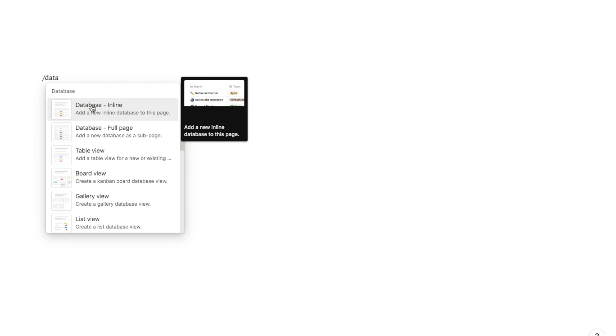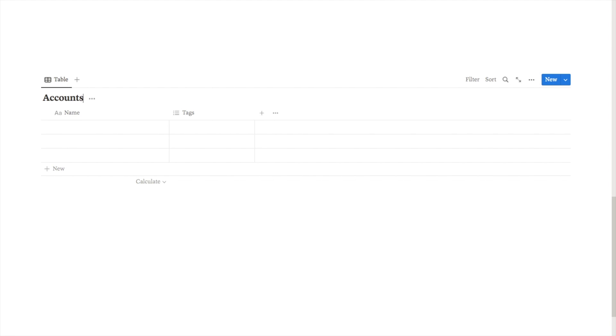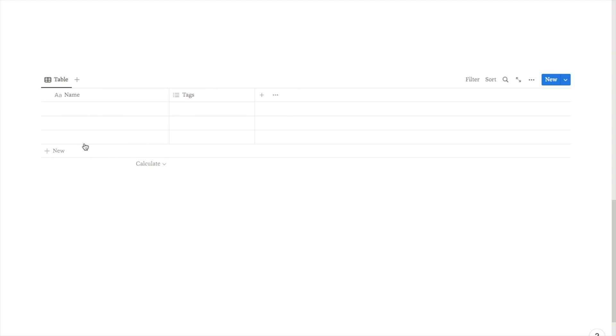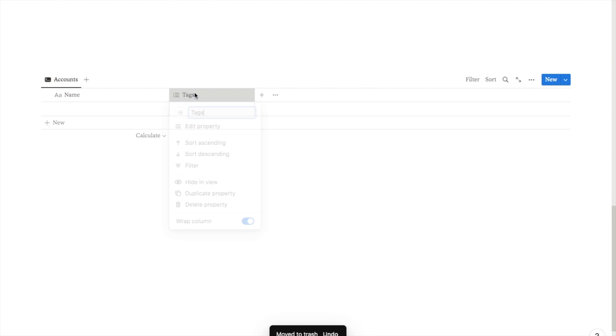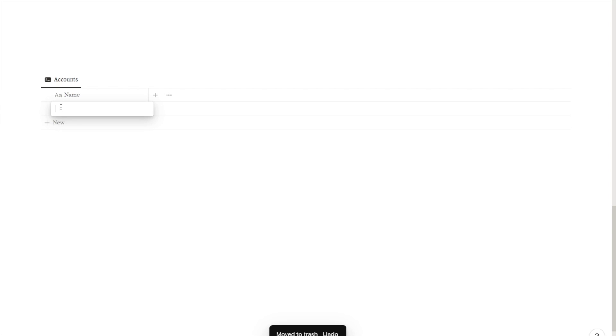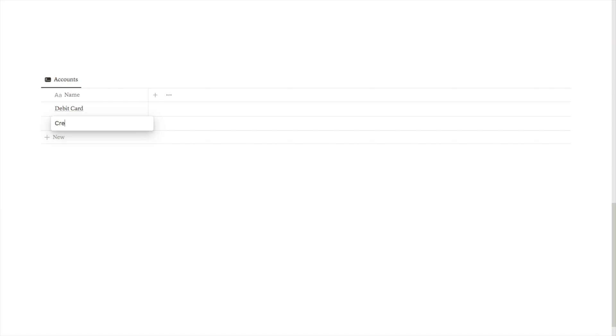The first thing we want to do is type forward slash database and select the database inline option. Give it a name — I'm going to call this one 'Accounts 1' to make it different from the previous one — and just hide the database title. I'll also quickly rename this column and select an icon. I'm going to delete a couple of rows and remove the tags option since we don't need it. Now add in all of the bank accounts you currently have — I'll start with a debit card and also add a credit card. Make sure you add every single bank account that you currently use.